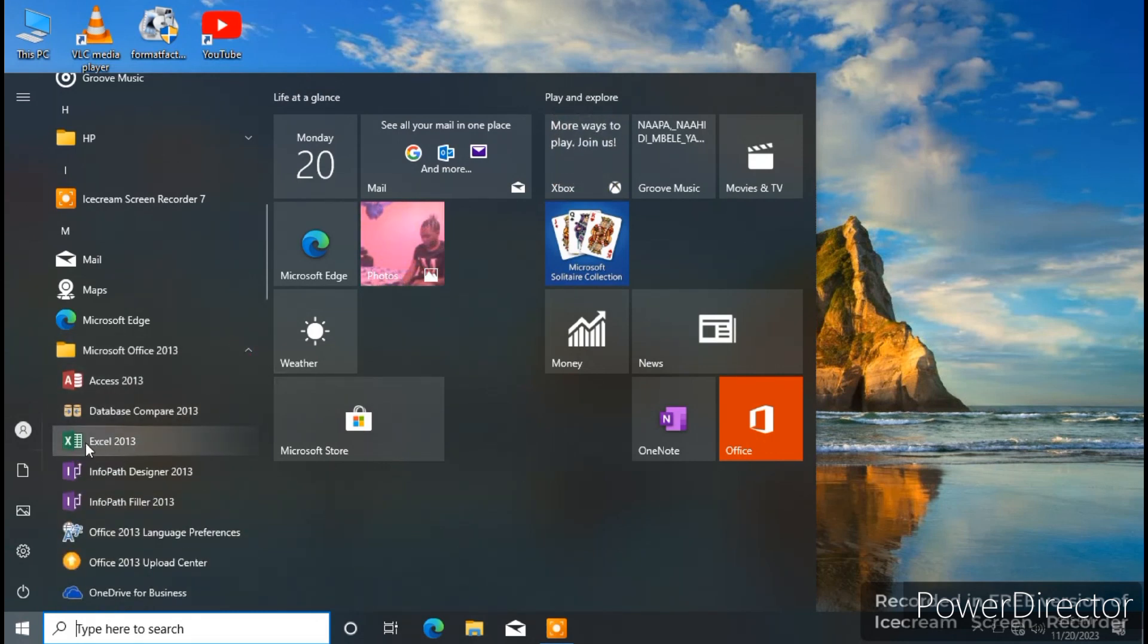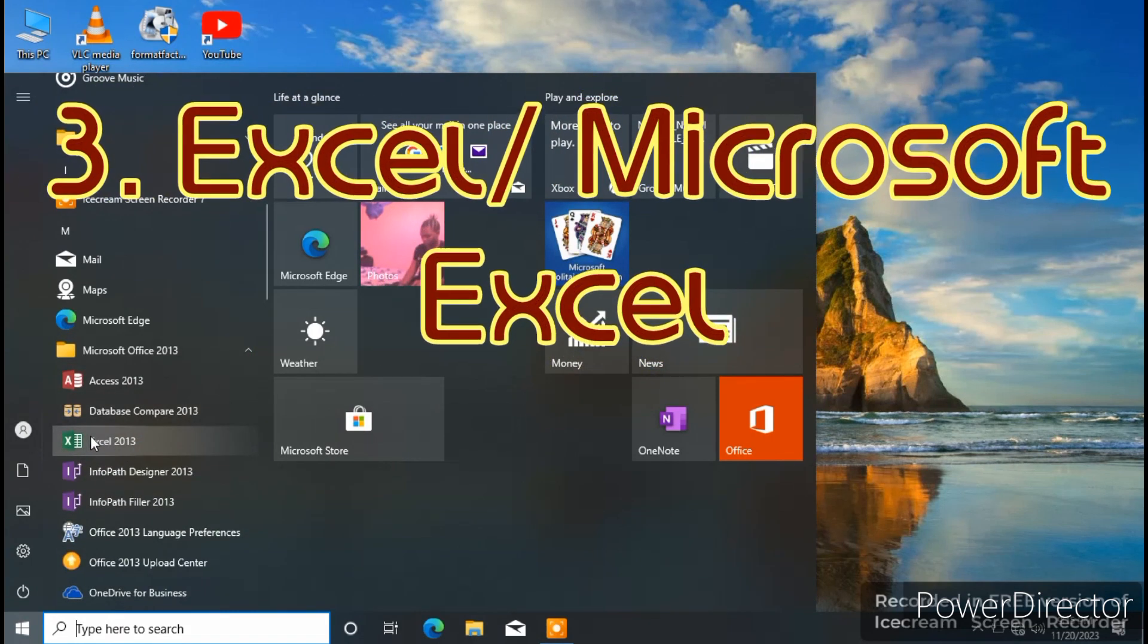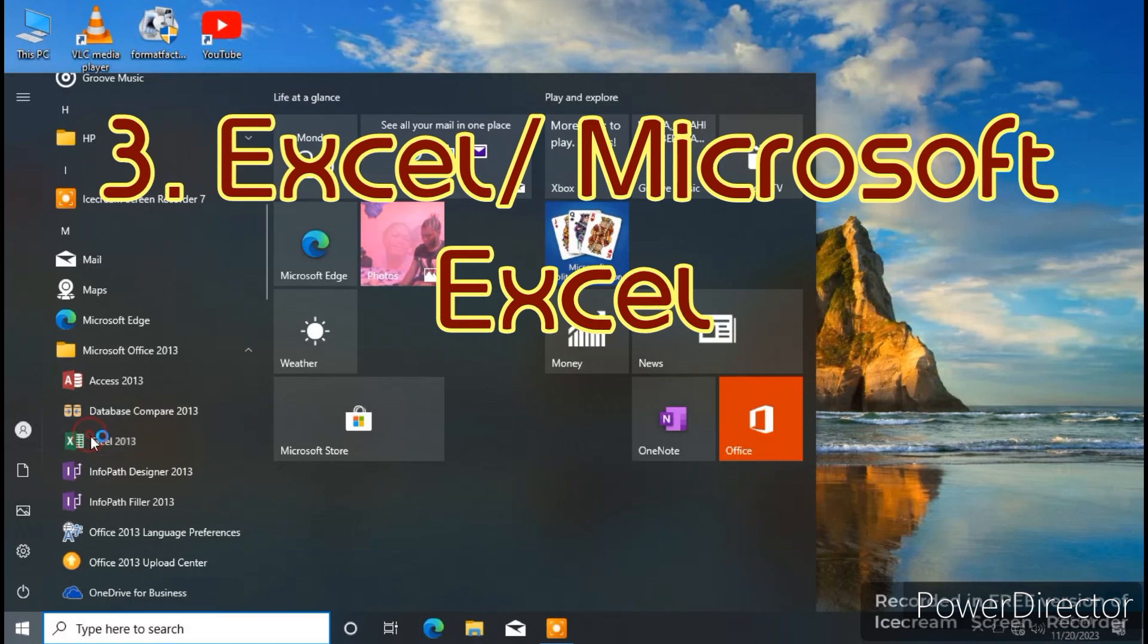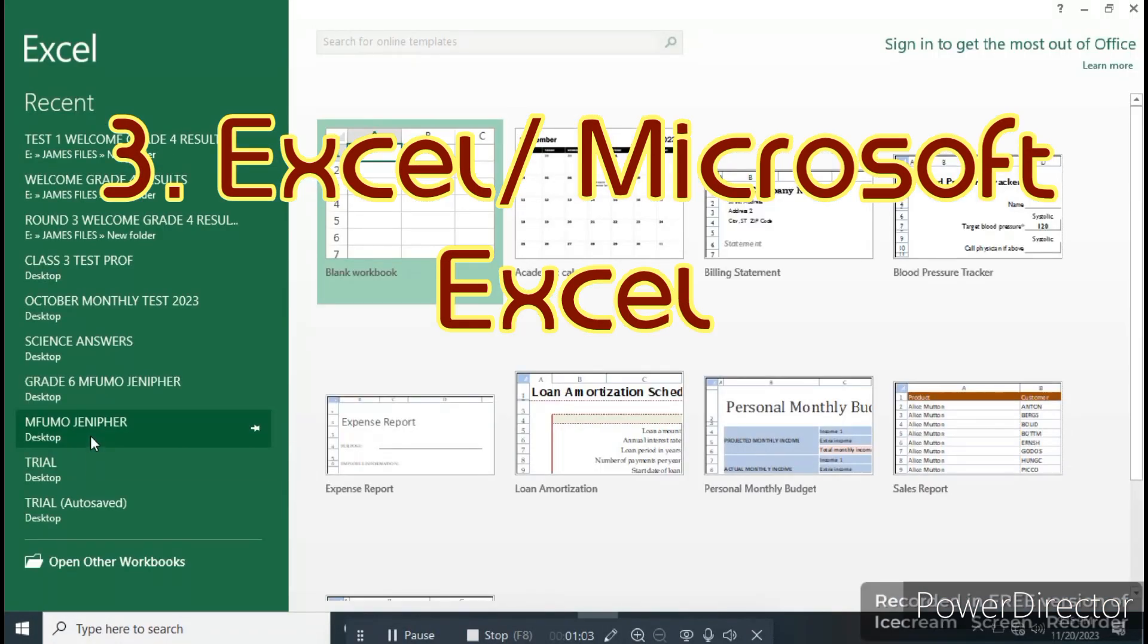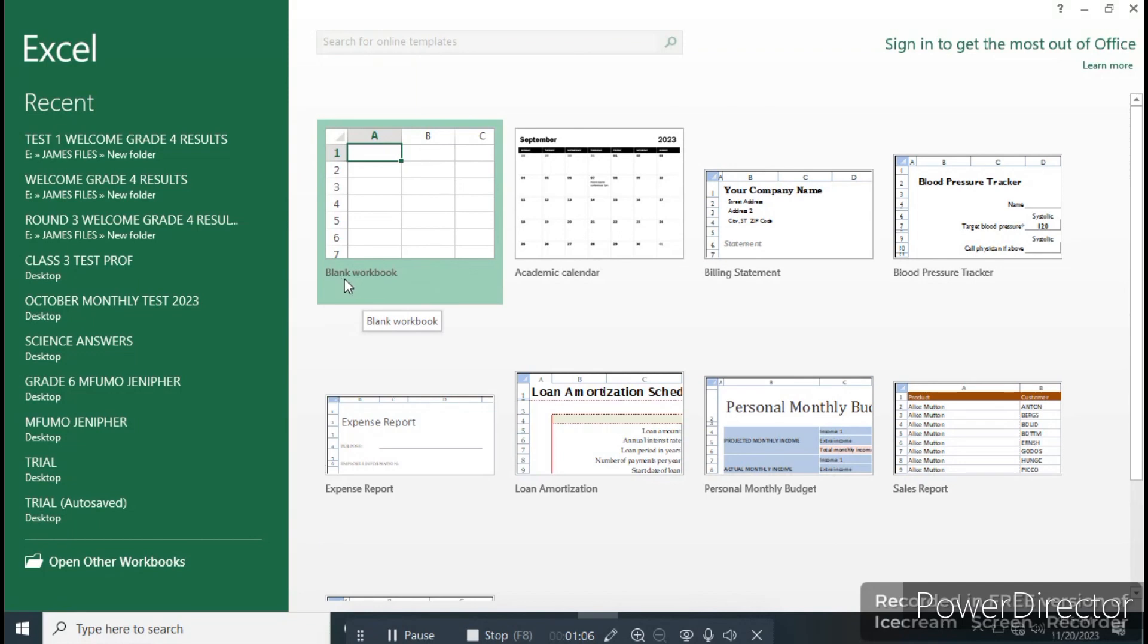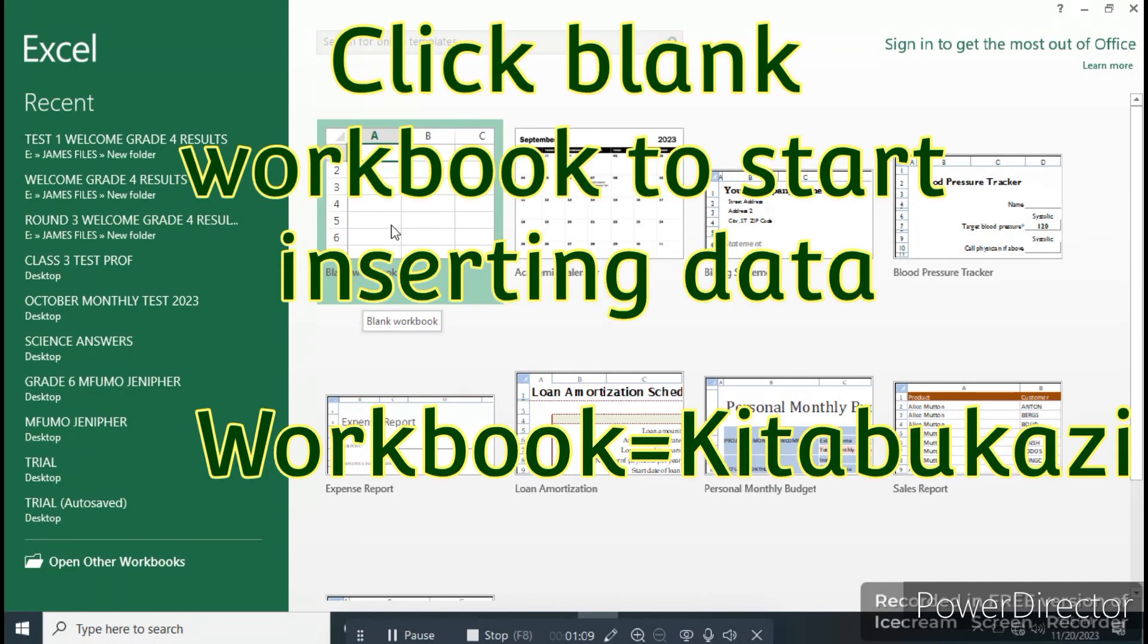After that, find Excel. Do you see Excel is here now? Click. Wait until the program opens. Here is written blank workbook is where we are going to click.